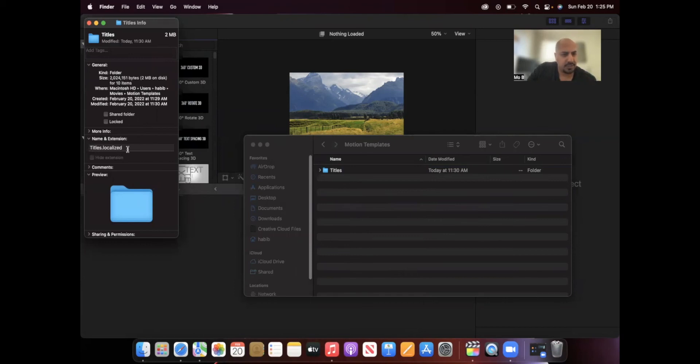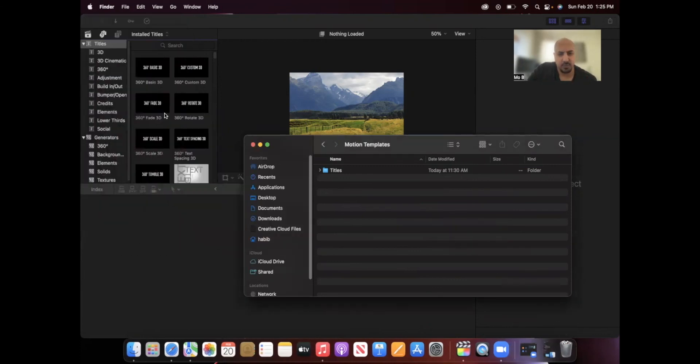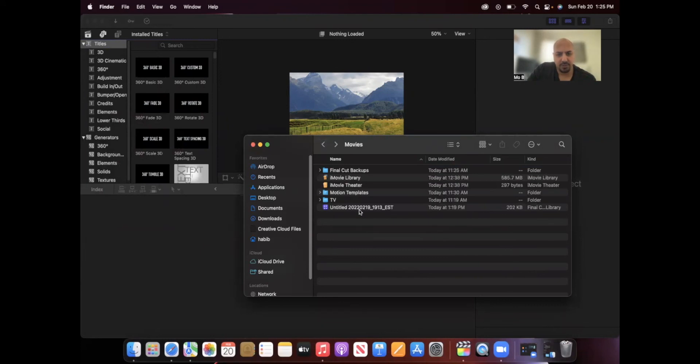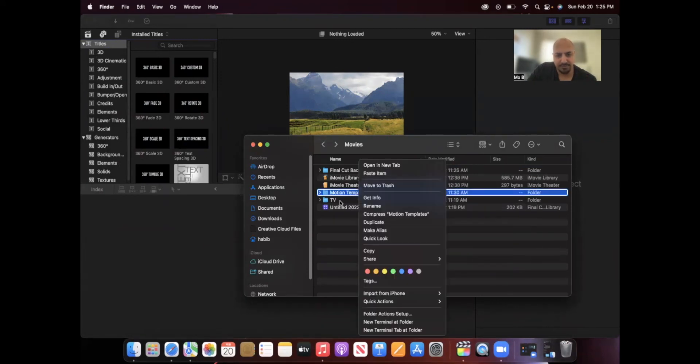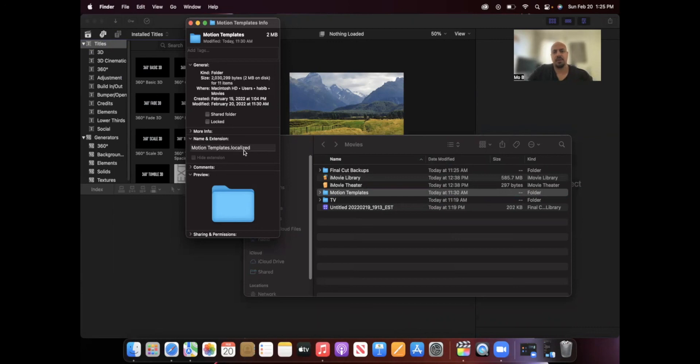Under Name and Extension, if you only see Titles by itself, go ahead and put .localized, and that should automatically register into Final Cut Pro. Same concept with the Motion Templates folder—make sure when you click Get Info, the name and extension should say Motion Templates.localized. I hope this video helps and best of luck.